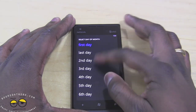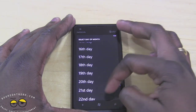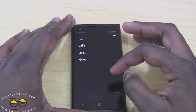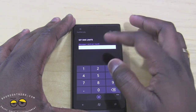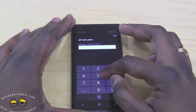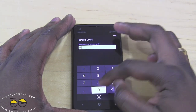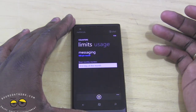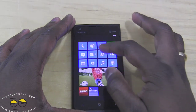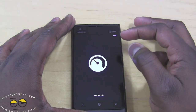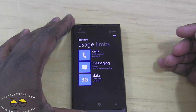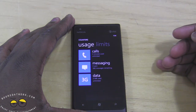You can actually set your limits for each category, and set your limits based on days of the month if you want to. You can add limits on SMS — for example, I can set a limit of 500 SMS messages and save that — and you can see 500 SMS messages set.